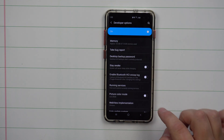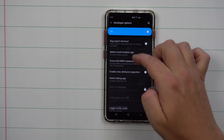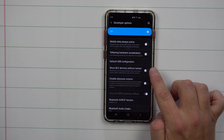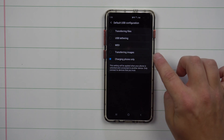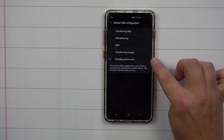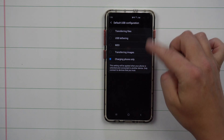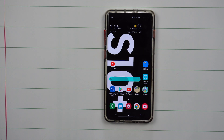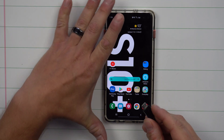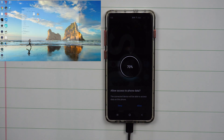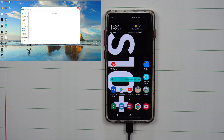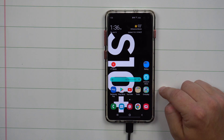For the main purpose of this video, scroll down until you see USB Default Configuration. Tap it — it might currently say Charging Only or have nothing checked — and select Transferring Files. Now every time you plug your phone into a laptop or computer, it will ask if it can allow access to phone data. Hit Allow and head over to your computer.